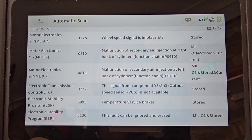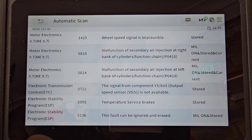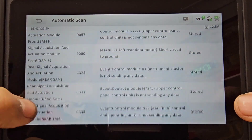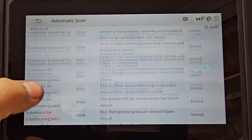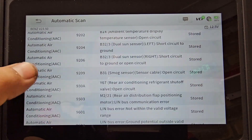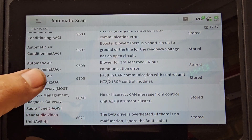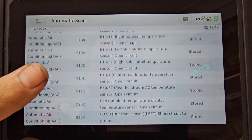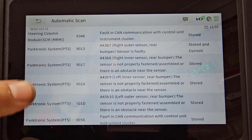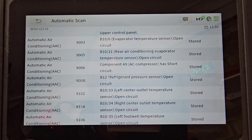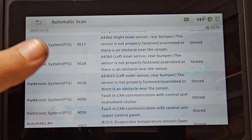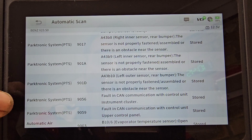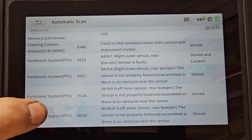When we go to the DTC list, you see that most of these fault codes are stored ones and these should not scare you off. About 80% of these fault codes are stored and can be cleared off — for example, air conditioning fault codes or parktronic system fault codes. I know one of my parking sensors is faulty, the rear one.